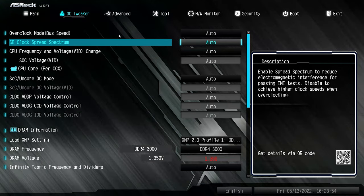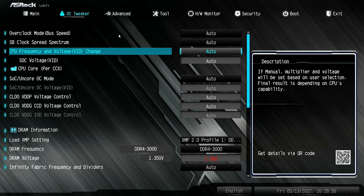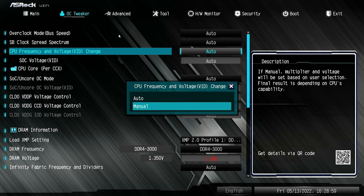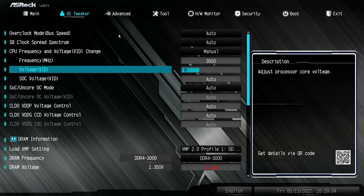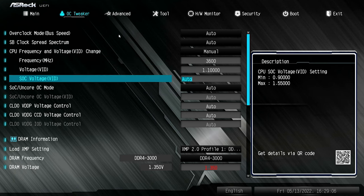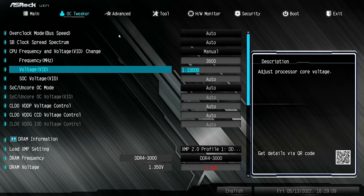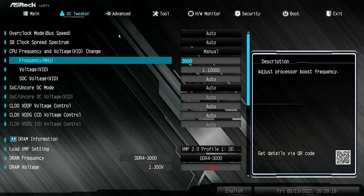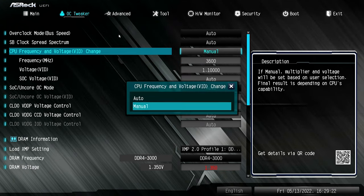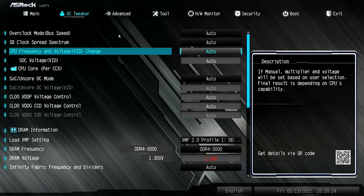Moving on, we've got the CPU frequency and voltage change. You've got auto and manual — you can go in and change your frequency of the processor. If you've got an unlocked processor, you can also change your voltages and the SOC voltage between 0.9 and 1.55. Personally, the way that Ryzen works these days, you're probably best leaving that to auto and doing most of this stuff in something like Ryzen Master. You can make changes here if you want to.